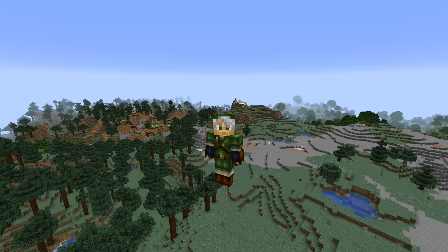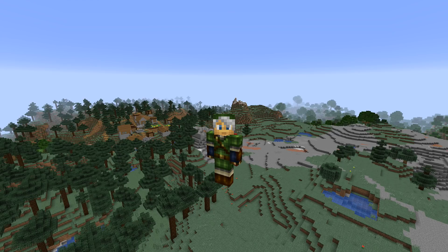Other random bits regarding NBT and customization: there is now a custom model data integer NBT field for items, and an item model property called custom model data, so you can specify custom models that way. The item lore tag now uses chat component syntax, which ties into being able to copy things into the item lore tag.